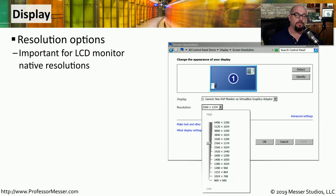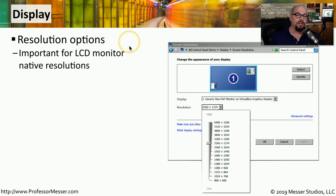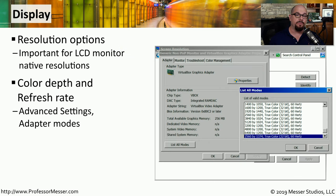In Windows 7, Windows 8, and Windows 8.1, you can reference the Display applet in the Control Panel if you need to make changes to the video output, such as changing the resolution options. This can be especially useful on LCD displays, where the operating system resolution and the native resolution of the LCD display need to match to have the clearest available video display. You can also change detailed video output such as the color depth and refresh rate, found in the advanced settings under adapter modes.